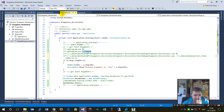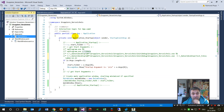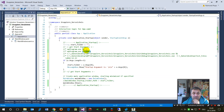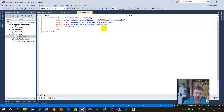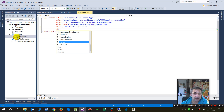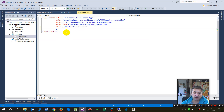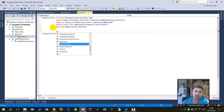This is my WPF application. In the App.xaml.cs file, that's the application file. By default in the XAML file there's a StartupUri which points to the main window. If you remove that and write 'Startup' instead, you'll see this is an event.